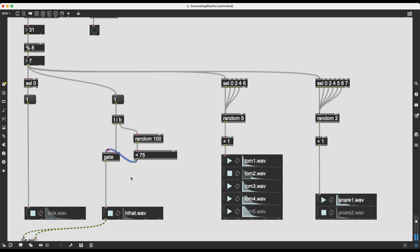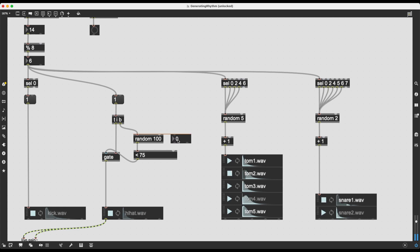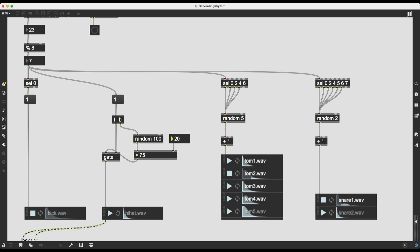We're getting random rhythms — some beats are passing through and some are not. I can further control this by using the second inlet of the less-than operator with an integer number box — changing to 50% passes half the values, 20% passes very few, 0 passes none, and 100 passes all of them. You can set and dynamically change this yourself, and it's very intuitive since we're using percentages.